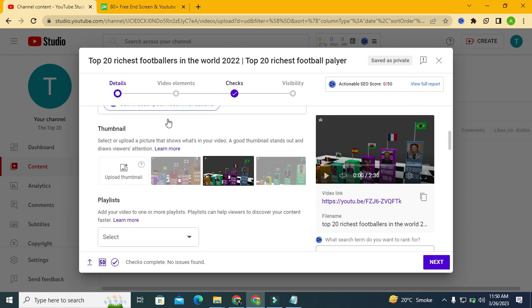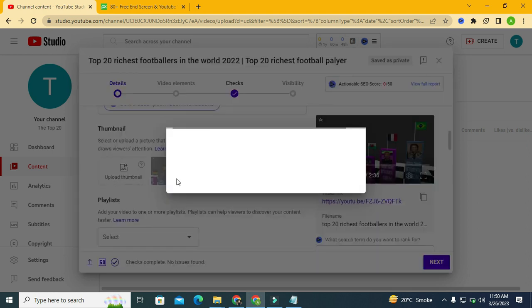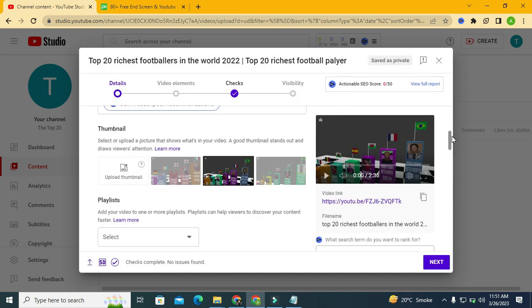For the thumbnail section, YouTube is suggesting the most relevant thumbnails from our video. I still haven't verified my phone number, so YouTube will not allow me to upload a custom thumbnail. You have to verify your phone number first in order to upload a customizable thumbnail. It says: 'To add a custom thumbnail, please verify your phone number first.'